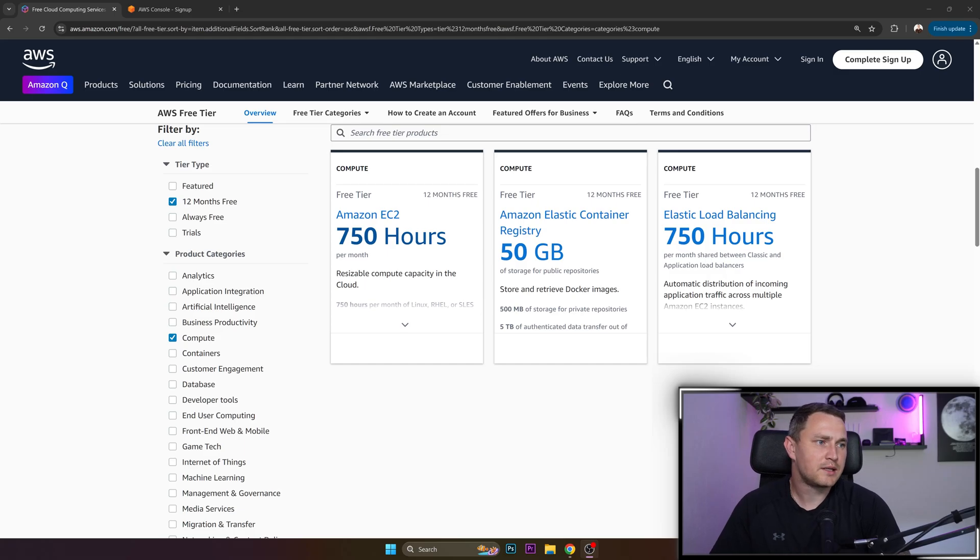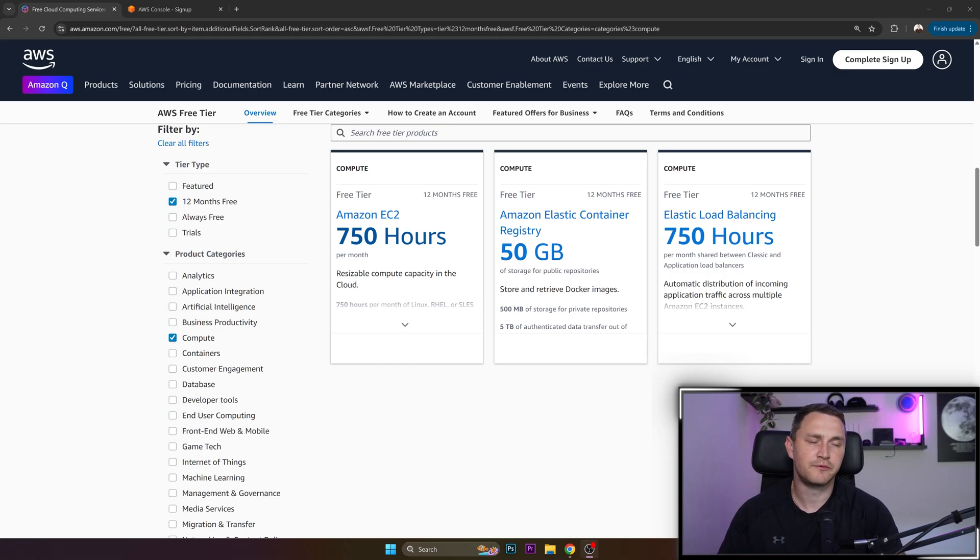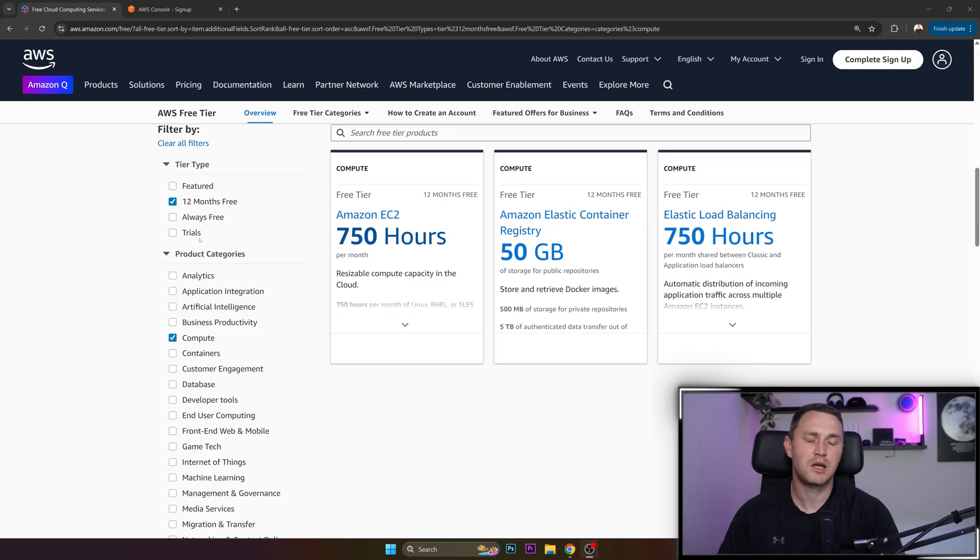Hello and welcome back. In this quick video I'm going to cover how you can actually spin up your free virtual machine VPS in AWS.